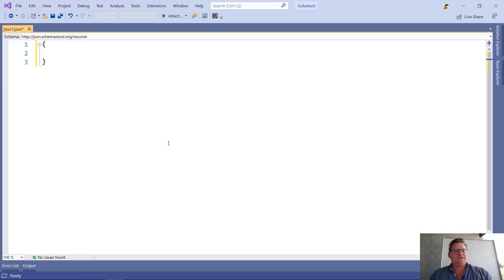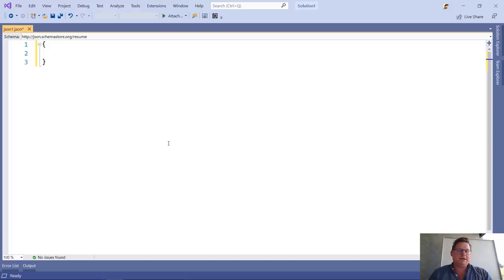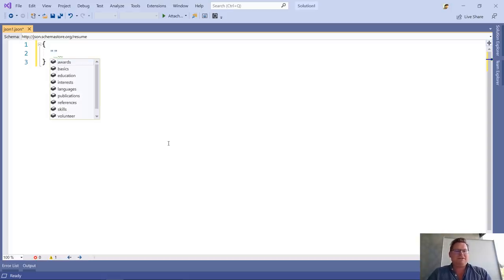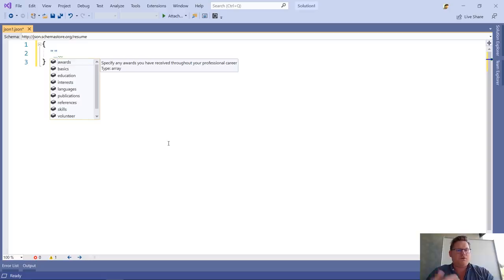These are well-known formats of JSON files that are coming from schemastore.org, which Visual Studio automatically integrates with.